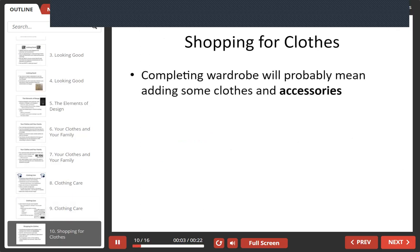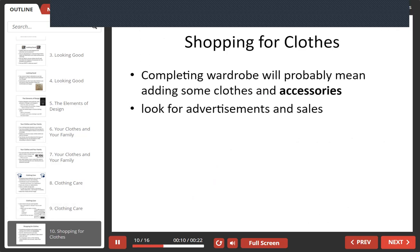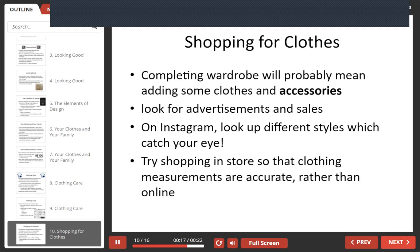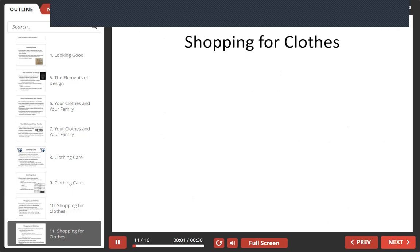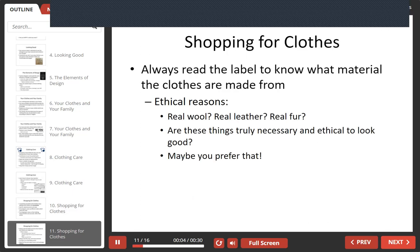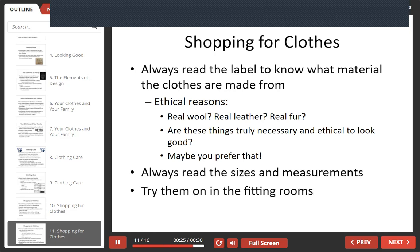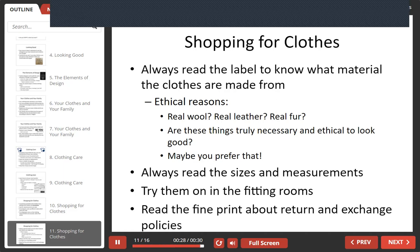While shopping for clothes, completing your wardrobe will probably mean adding some clothes and accessories. It's always good to look for advertisements and sales. On Instagram, for example, look up different styles which catch your eye. Try shopping in a store so that clothing measurements are accurate rather than online. You should always read the label to know what material the clothes are made from — for ethical reasons such as real wool, real leather, real fur. Are these things truly necessary and ethical to look good? It's also important to read the sizes and measurements, always try them on in the fitting rooms, and read the fine print about return and exchange policies.